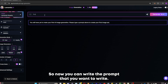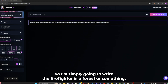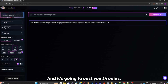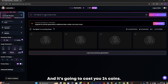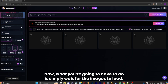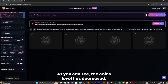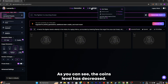Now you can write the prompt that you want. I'm simply going to write a firefighter in a forest. Once you're done with your prompt, click on Generate — it's going to cost you 24 coins. Simply wait for the images to load. As you can see, the coins level has decreased.